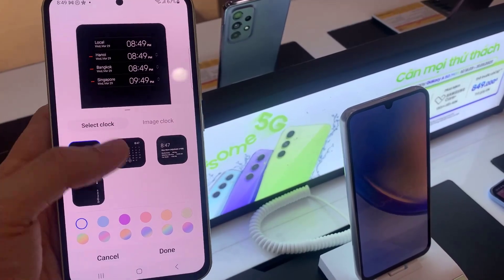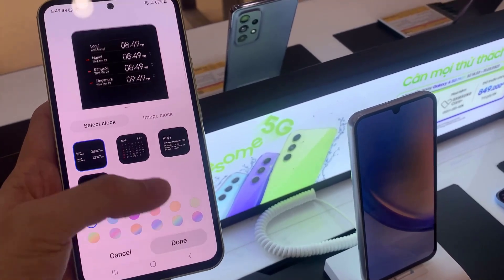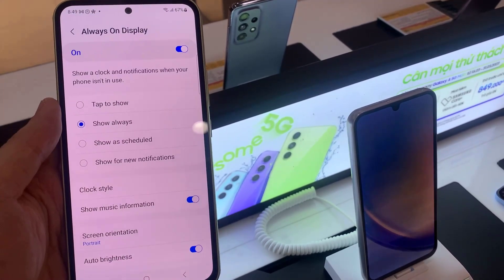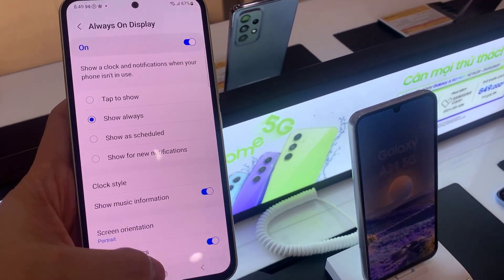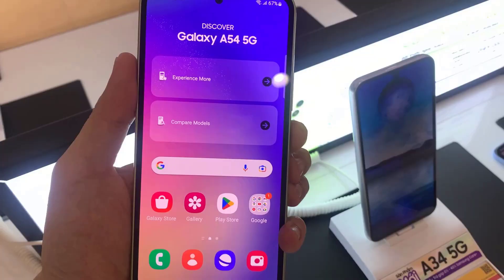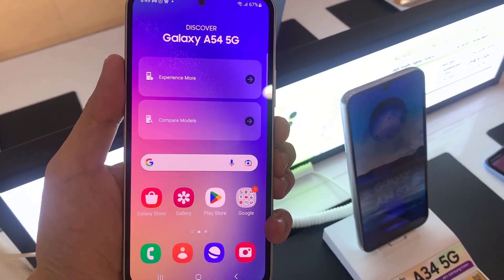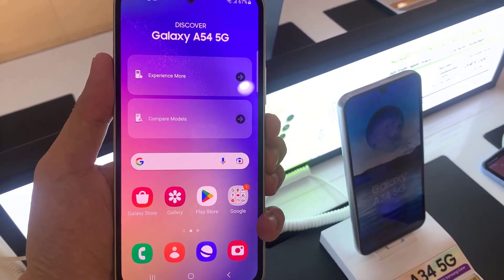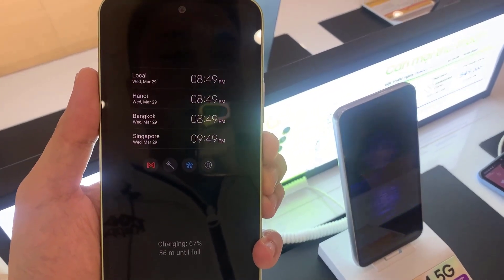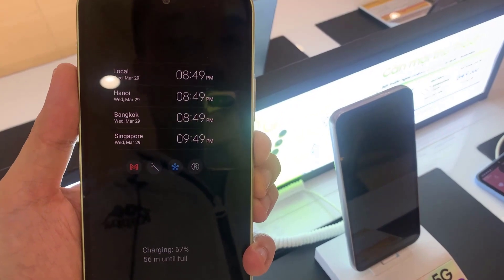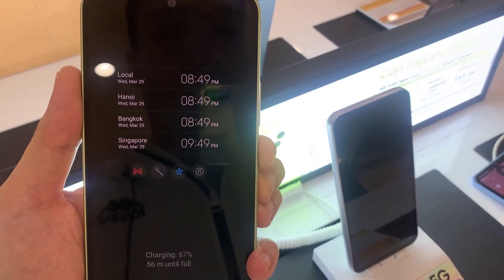Now we have added multiple clocks. Before we finish off, you need to tap on the back key and then tap on done. Thank you for watching this video, please subscribe to my channel for more videos.